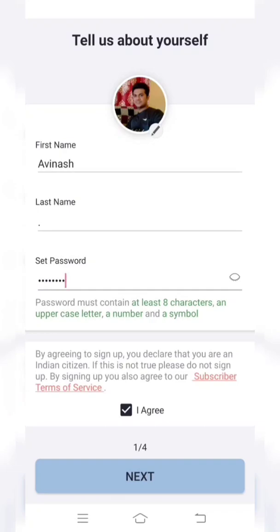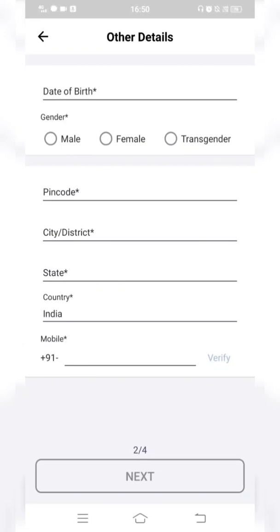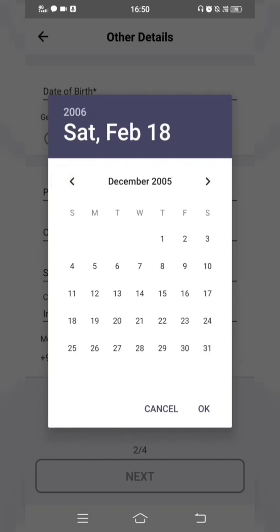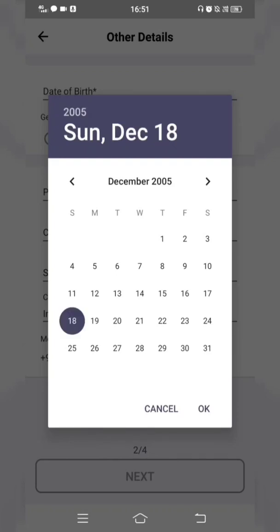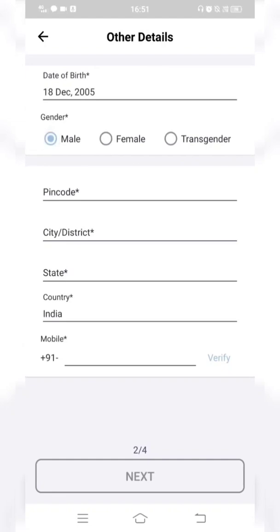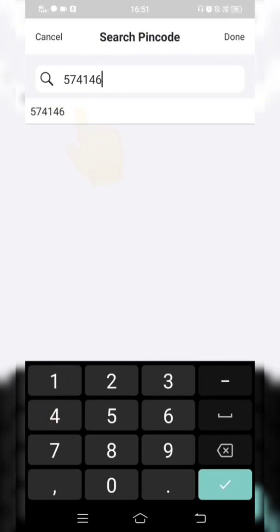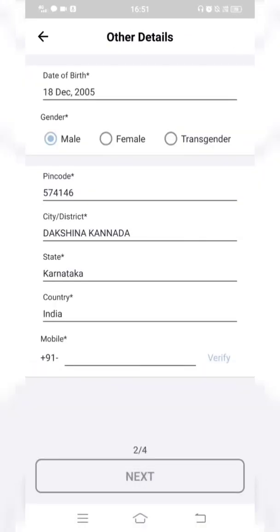On the next page, enter your date of birth. Initially only students who had attained 18 years of age were allowed to register, but Future Skills Prime now allows students below 18 to register via the mobile app as well. Then choose your gender. For the pin code, you can enter your college or home address pin code — once you enter it, click on the suggestion that appears below, and the district, state, and country will be populated automatically.